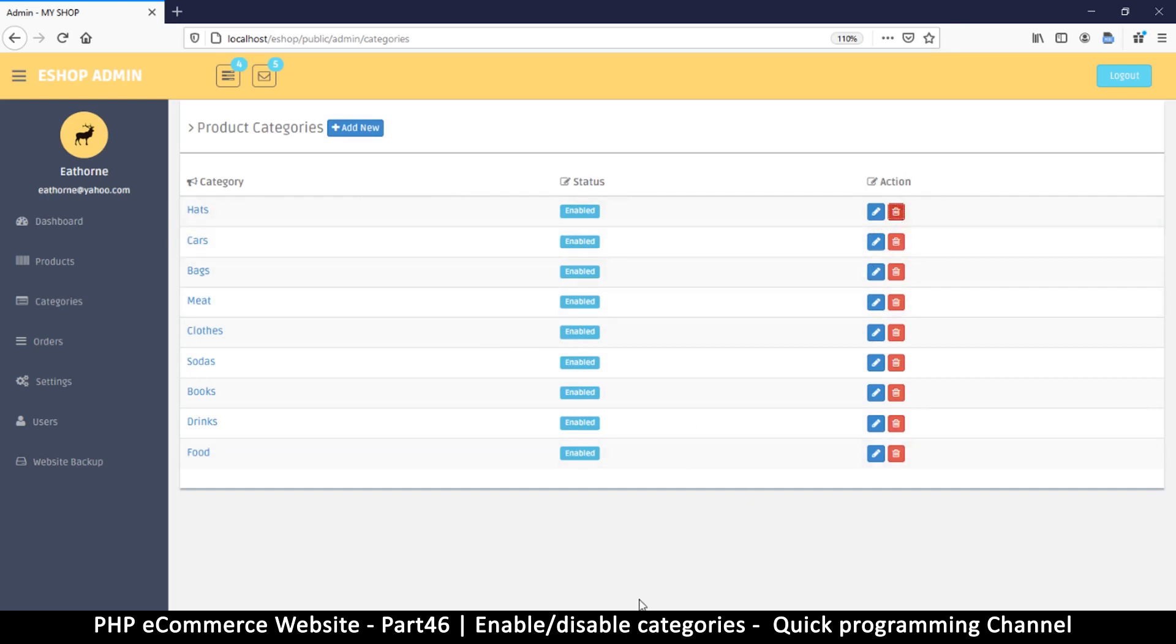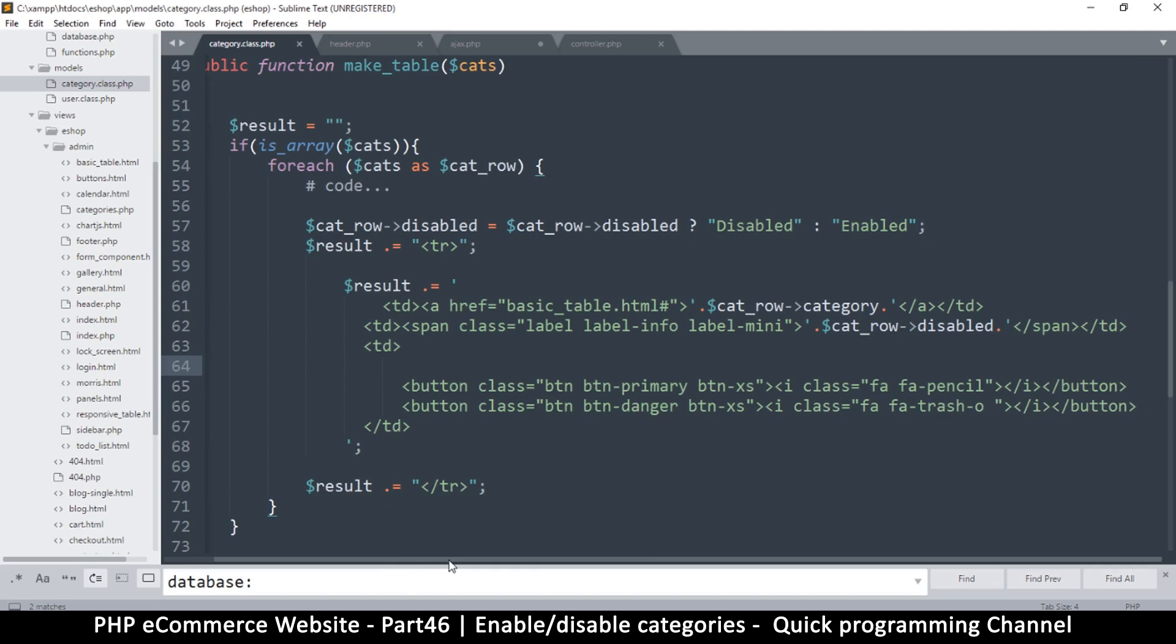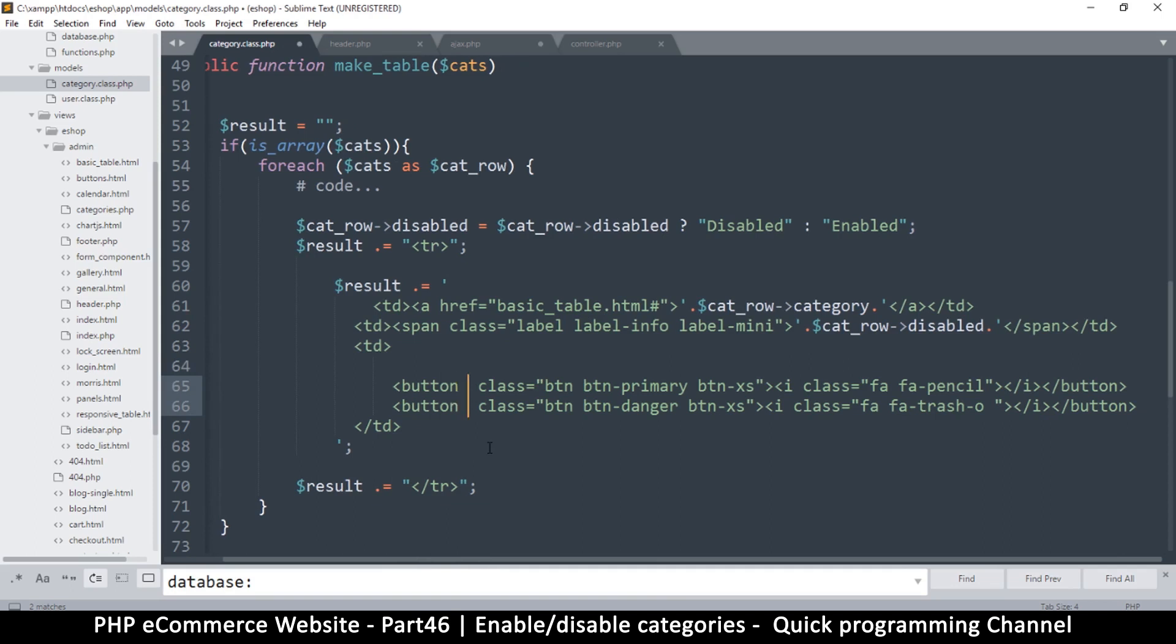So here we know where this is originating from. So we're just going to give it an on click listener, and this is in the category class.